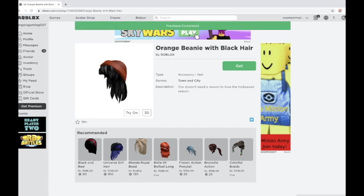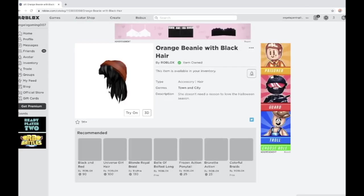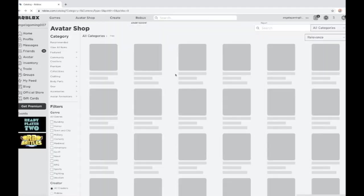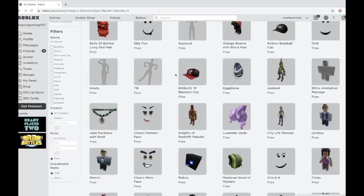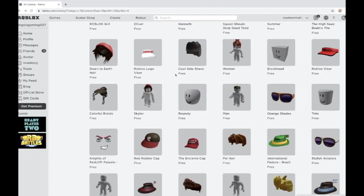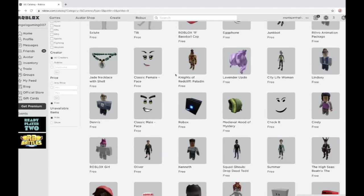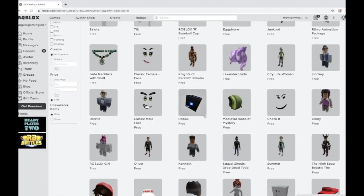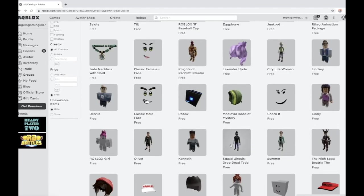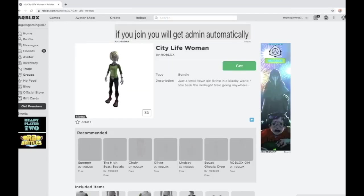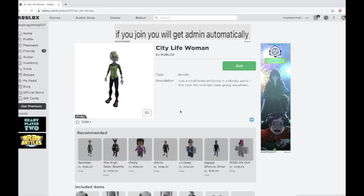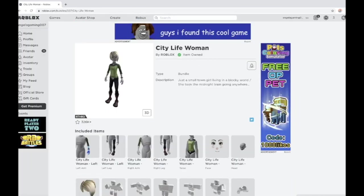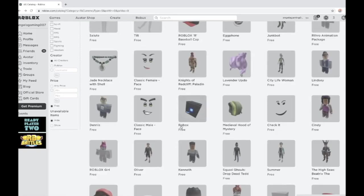After you purchase that, go back and you're gonna purchase another free item which costs zero Robux. Click some time to find it. Yeah, here, the city life woman. It's also for free. You get it, get now, bam, you got it for free.